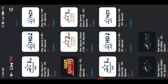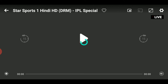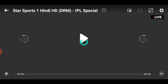What you need to do is go for Star Sports 1 HD DRM IPL Special, select any one of them, and wait for some time — it may take some buffering time, so no need to worry about that.